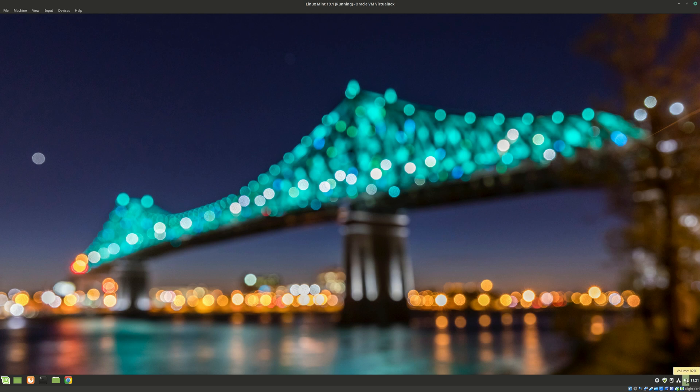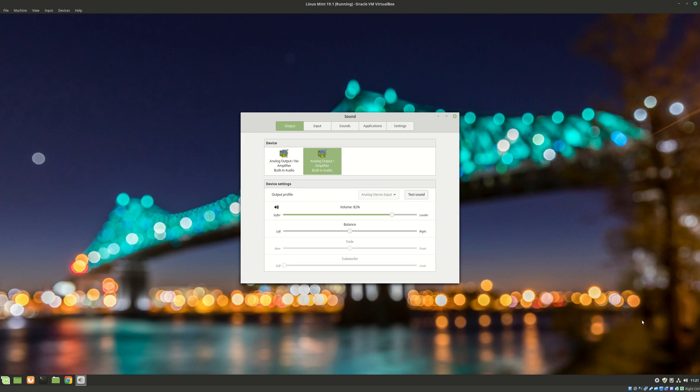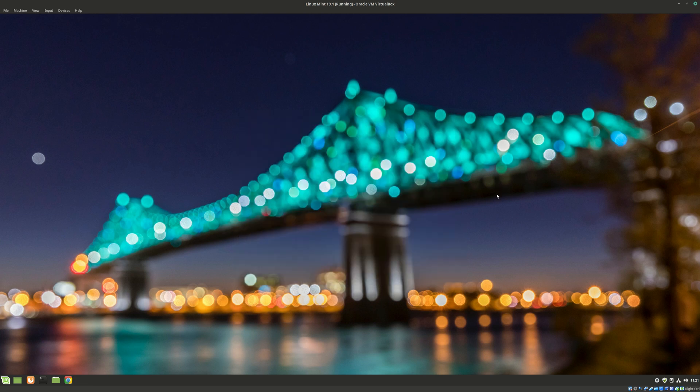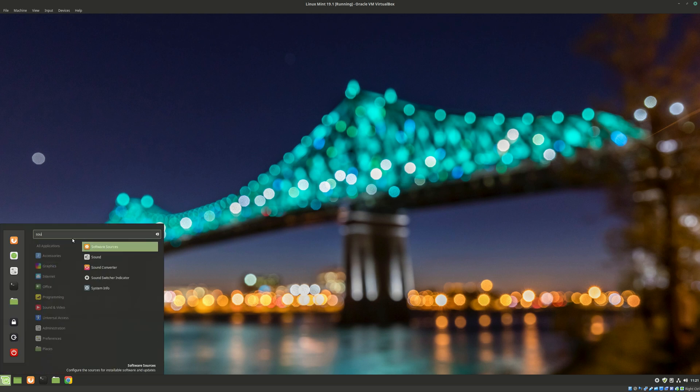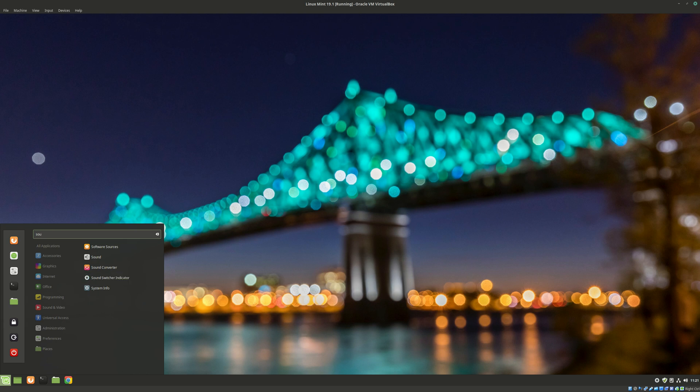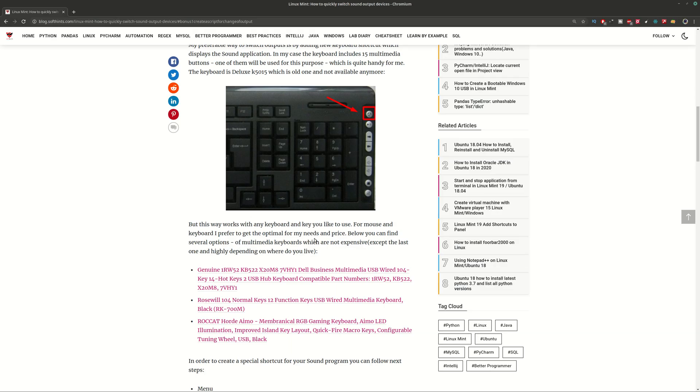So instead of clicking here, sound settings, and then going on the output devices, you can do it with a single keyboard click. And the next way is by adding an application which is sound switcher. You can find information how to install it in the article.